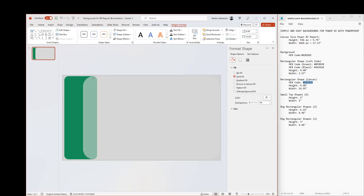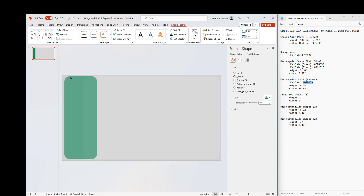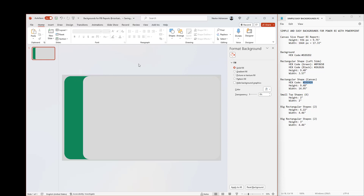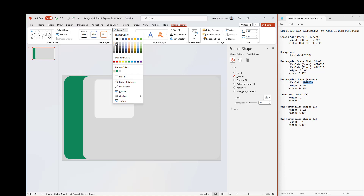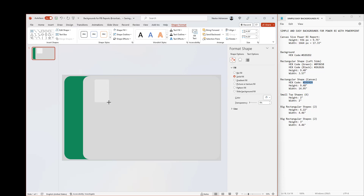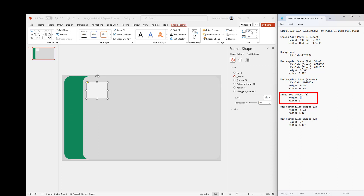We can also customize the edges here — that looks much better. We can customize this a little more if we want. Now we need to insert six small shapes. We're going to copy and paste this. This one should be a little bit lighter — let's select that color. The dimensions should be 2 inches by 2 inches. Let's do that and modify the edges.